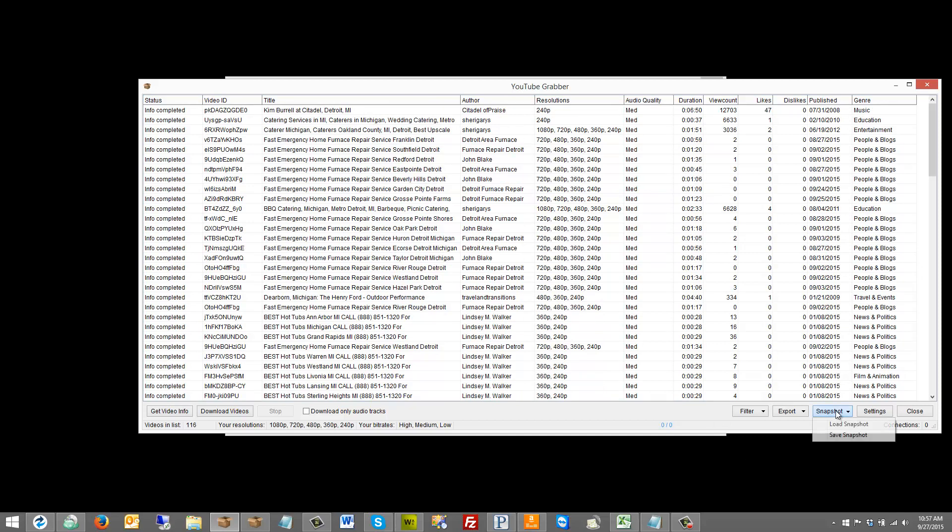I can save this snapshot here, and then if I restart my computer a couple days from now and I want to come back and download some more, I can load that snapshot and then just pick up downloading right where I left off, which is very handy because obviously it can take a lot of bandwidth to download these videos because they could be huge.